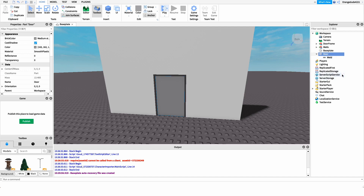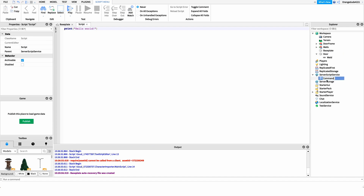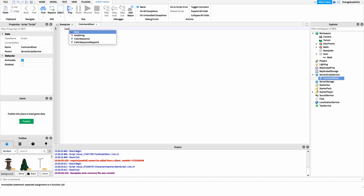After this, we create a new script under ServerScriptService — I'm going to name it 'CommandDoor' but you can name it whatever you'd like. On the first line, we want to get a reference to our group ID. The reason we're doing this is because we're only going to let players run commands to use this door if they're above a certain rank in our group.